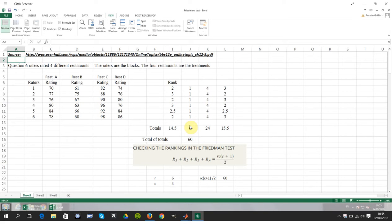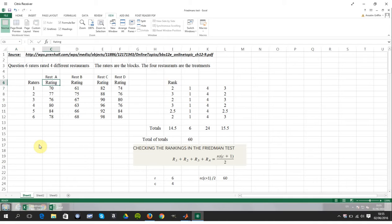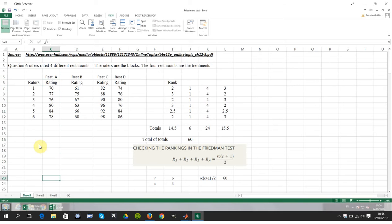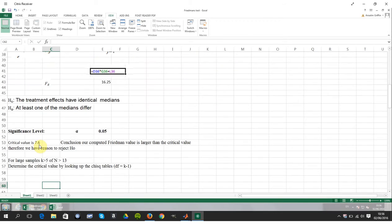Welcome to this location series on YouTube tutorials. Today we'll be doing a test in Excel — a non-parametric version of the two-way ANOVA called Friedman's test. There are four treatments in this particular question: we have restaurants A, B, C, and D, and the same six testers went to each restaurant and rated each restaurant individually.